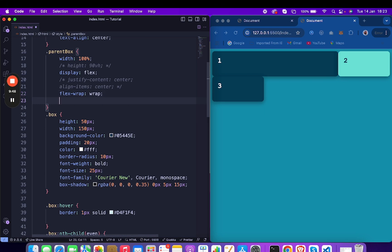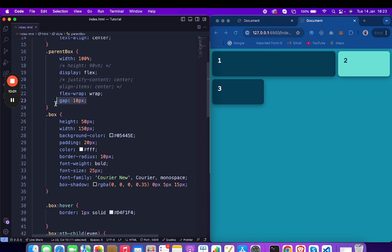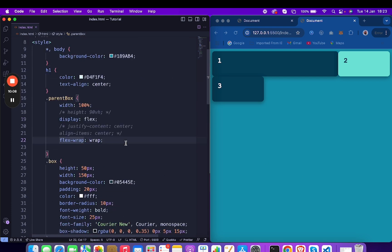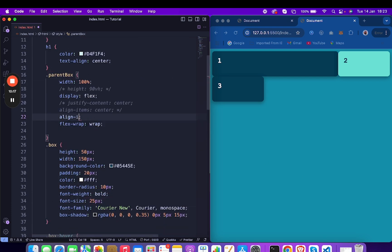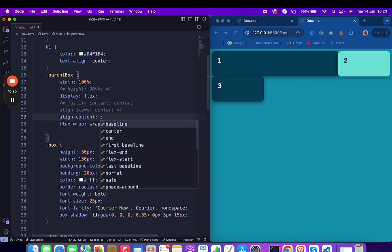Now if you need space in between items, you can simply add gap — for example, 10px. It's showing the spacing right now. You can also add space horizontally or vertically.